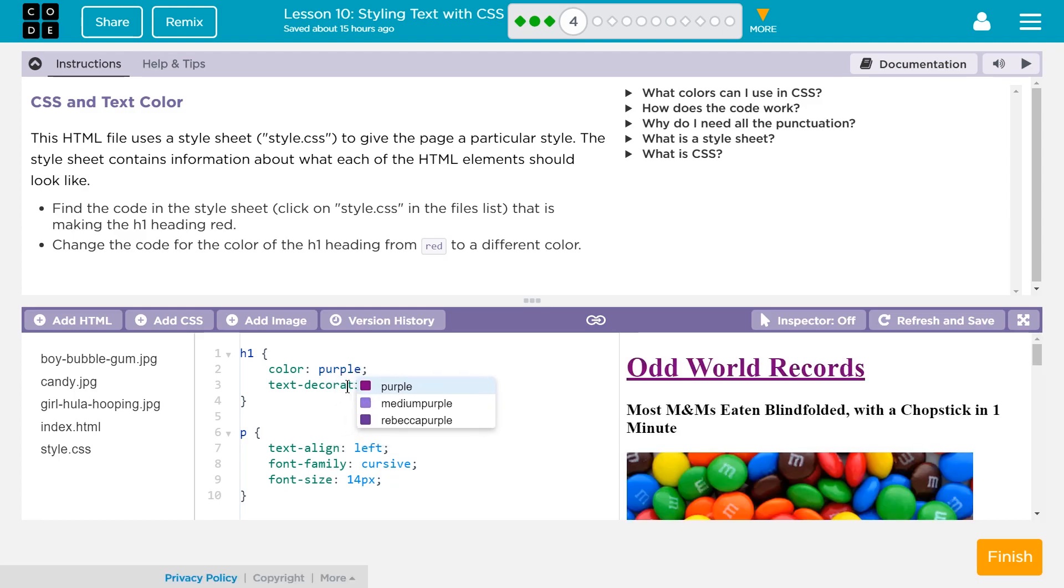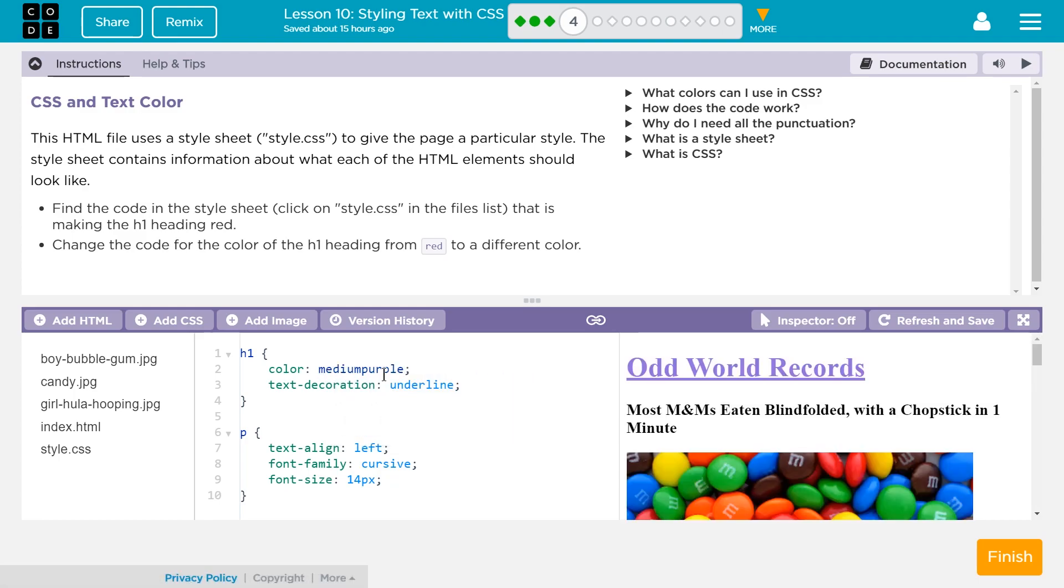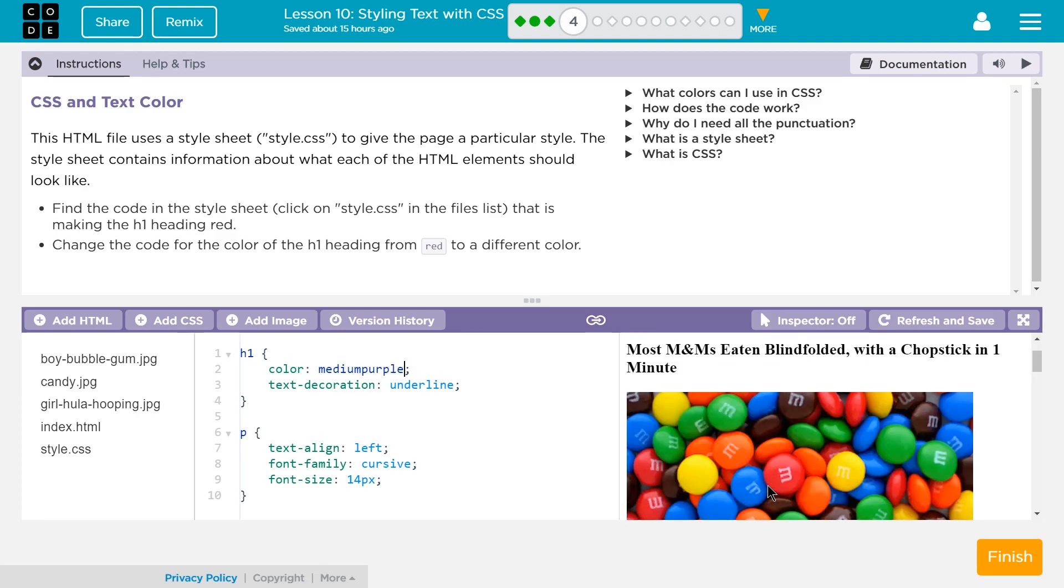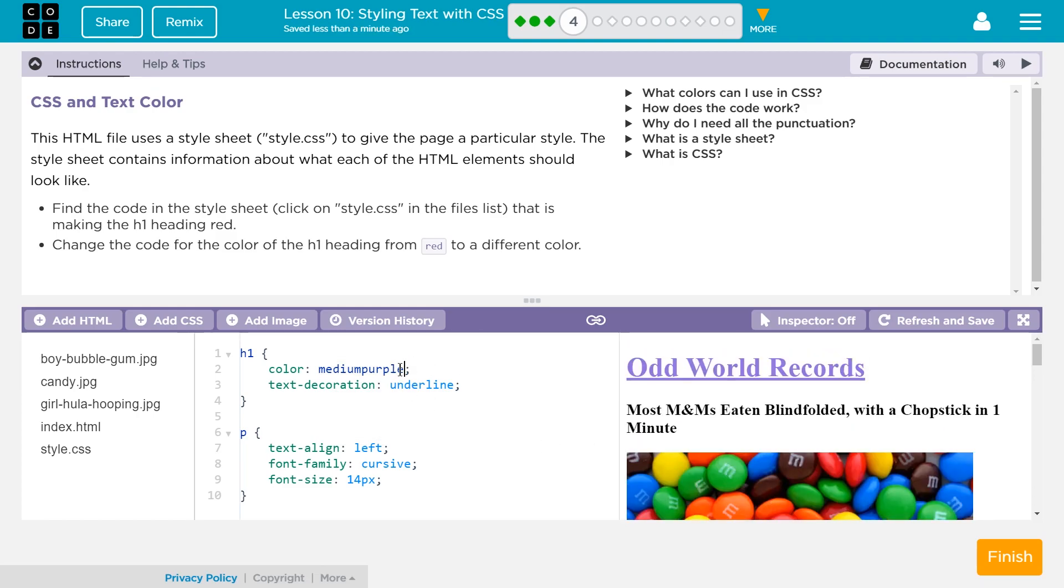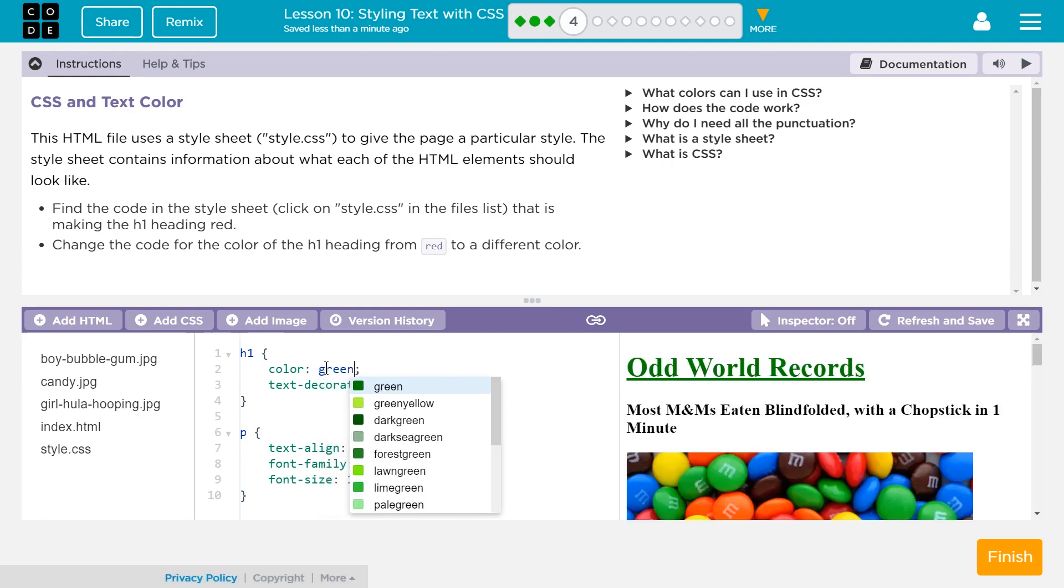Oh, wow. It worked. It even lists stuff. Medium purple? Ooh. I like M&Ms. Let's pick green. M&Ms are giving me ideas. Green.